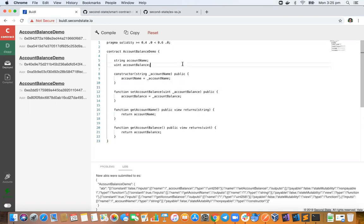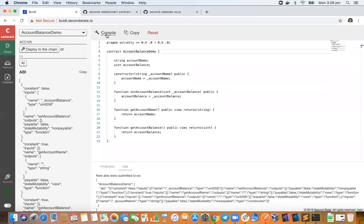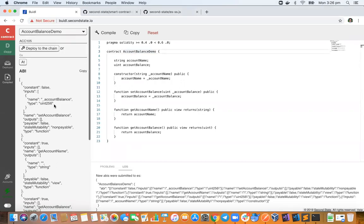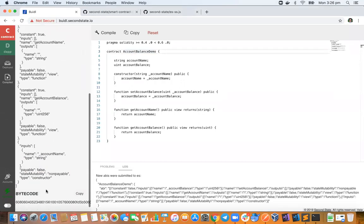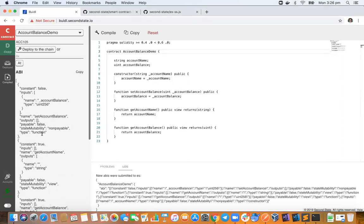So you edit your smart contract in this window, you compile it by clicking that button. This produces the ABI and of course the bytecode, and you can deploy that to the blockchain.